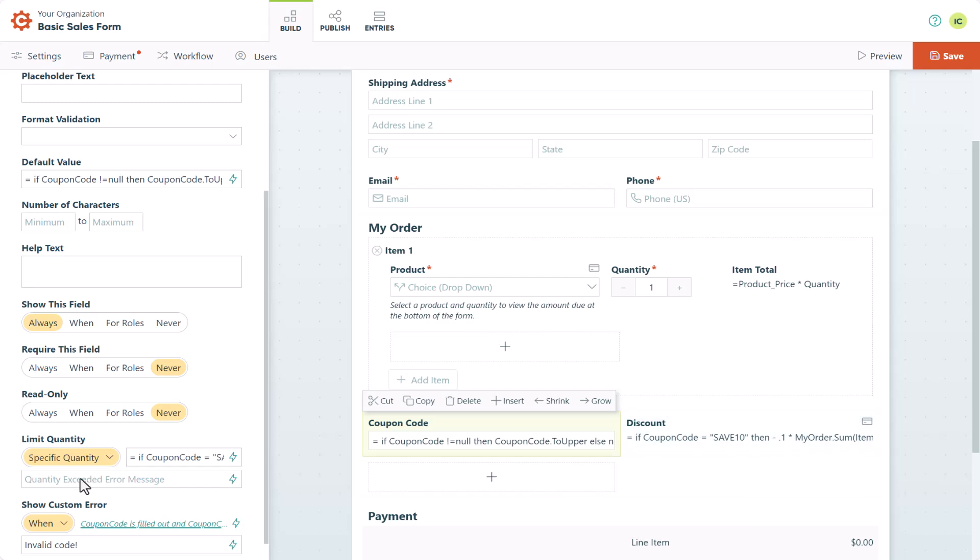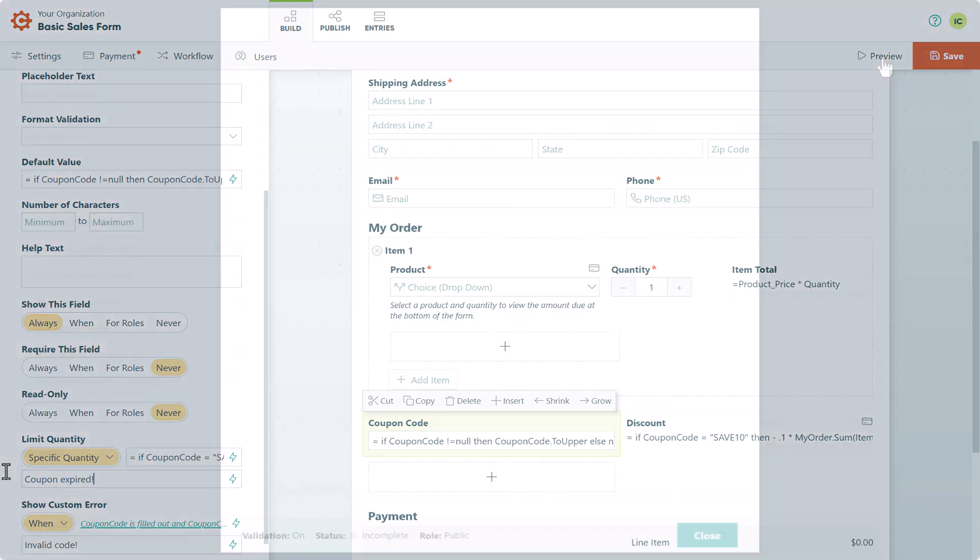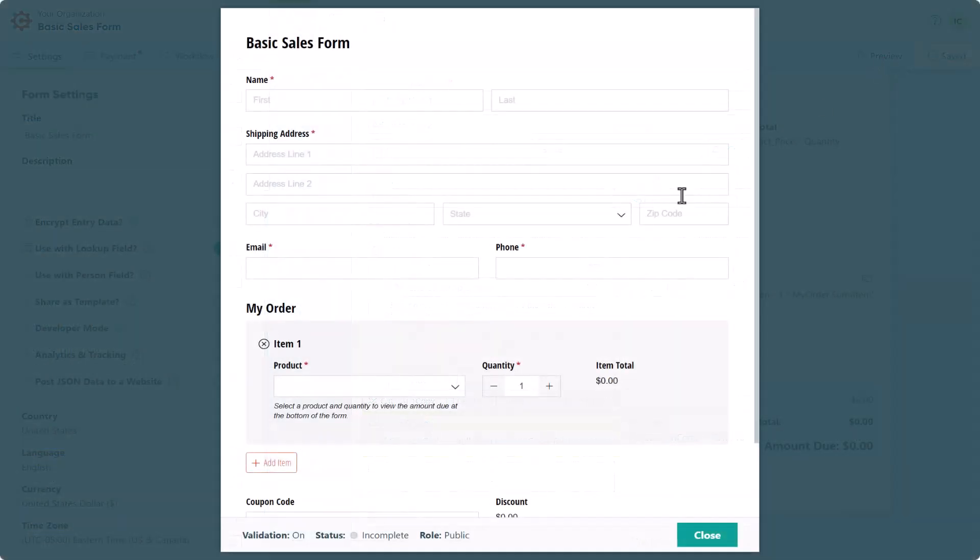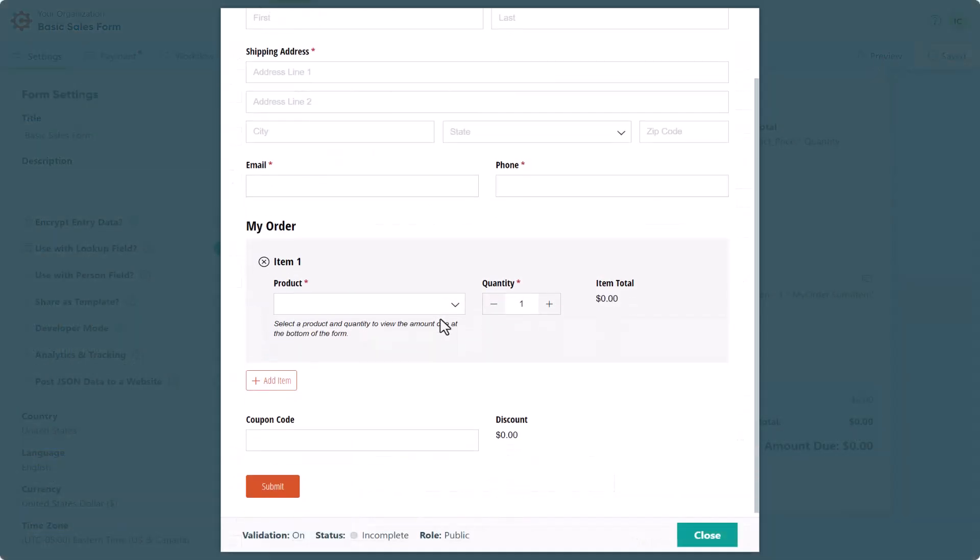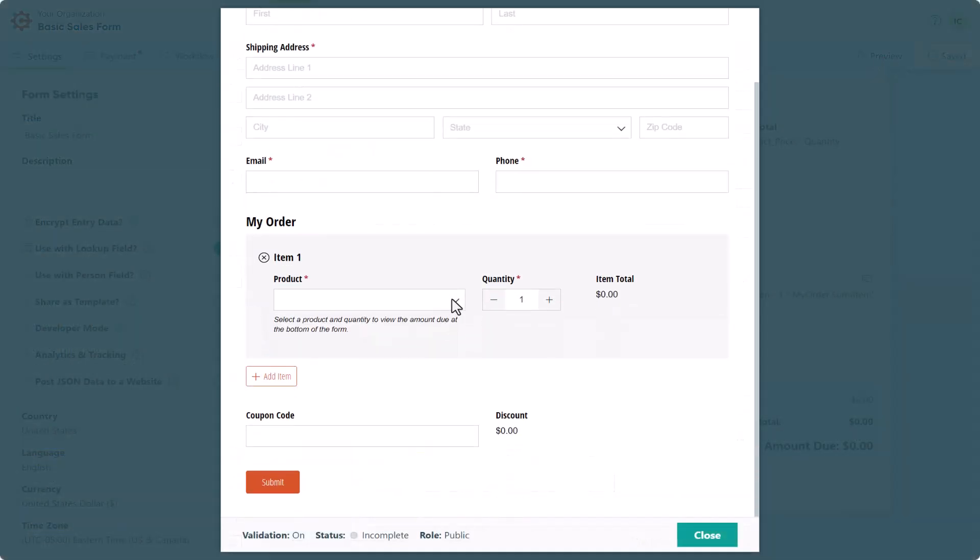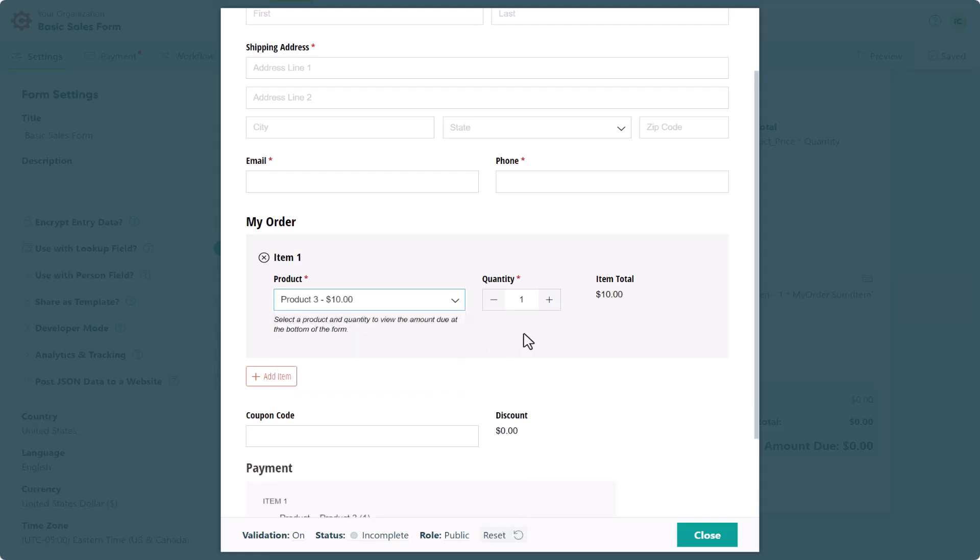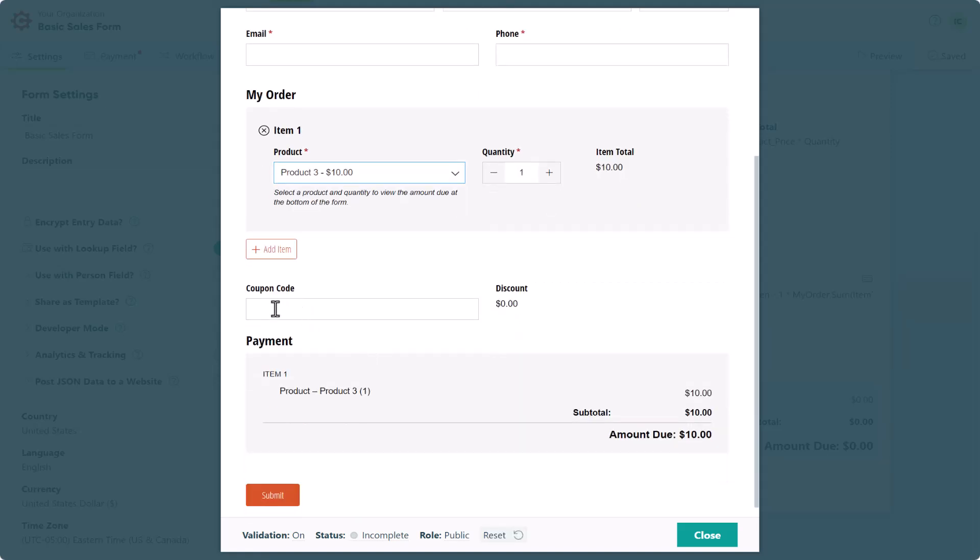Lastly, make sure to write a custom error message that will appear when the quantity is exceeded. I went ahead and submitted 3 entries to this form, all of which included the coupon code save 10, so if I try to enter save 10 on this entry, an appropriate error message will appear.